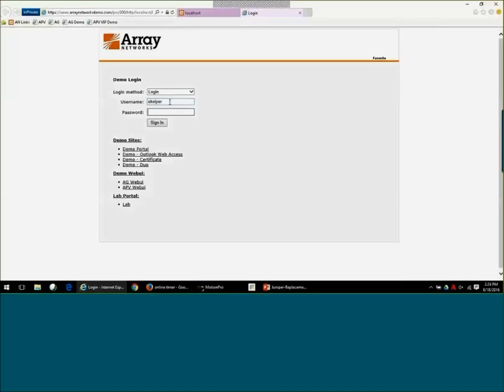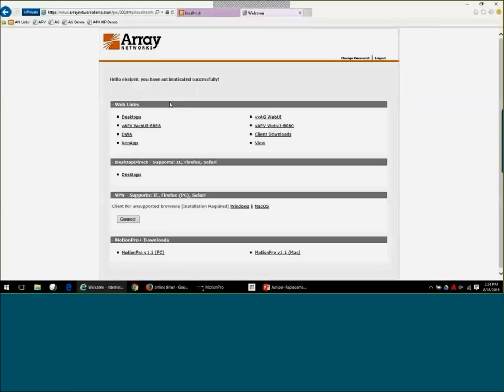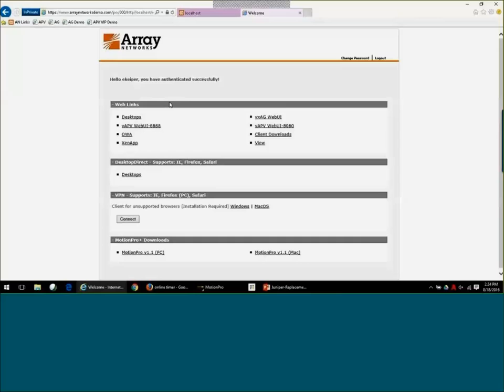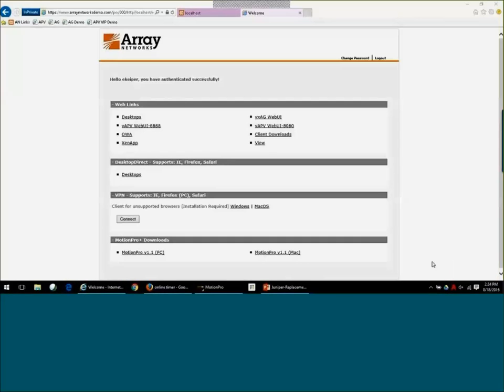So I'm going to log in to our access gateway using my Active Directory credentials, and you'll see here I'm presenting it with a number of resources. I'm going to go through each one individually. I'm actually going to make sure I'm disconnected off of my VPN first. So now that I'm in here, you'll see that I have web links.